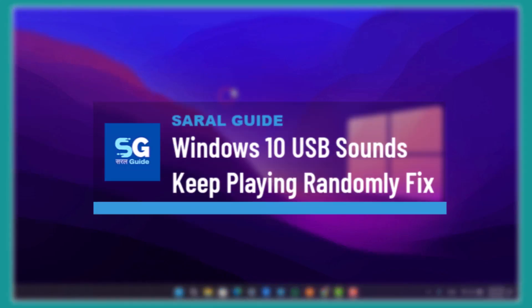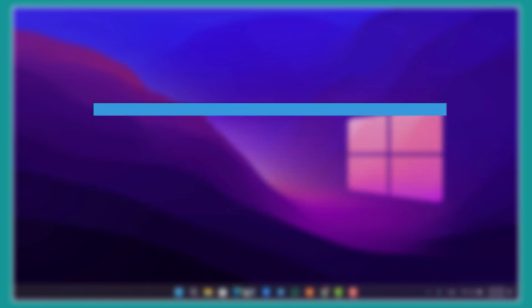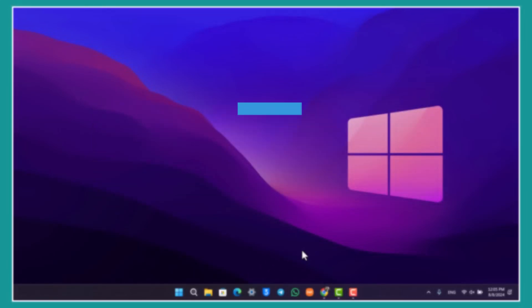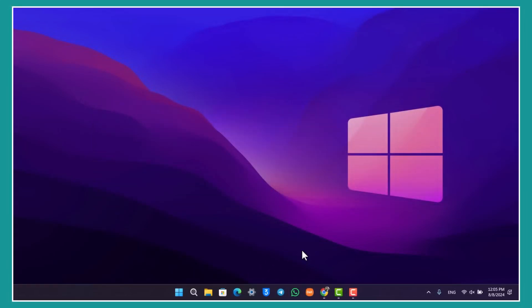Windows 10 USB sound keeps playing randomly - fixed. If your USB sound is playing randomly, it means there is a problem with the USB connection. First thing you can try to do is change the USB port from one port to another port.